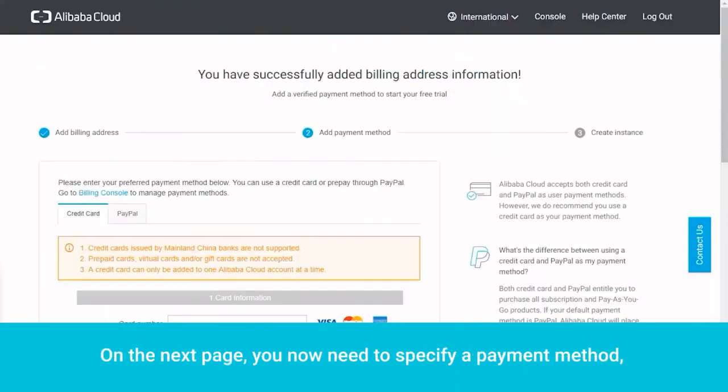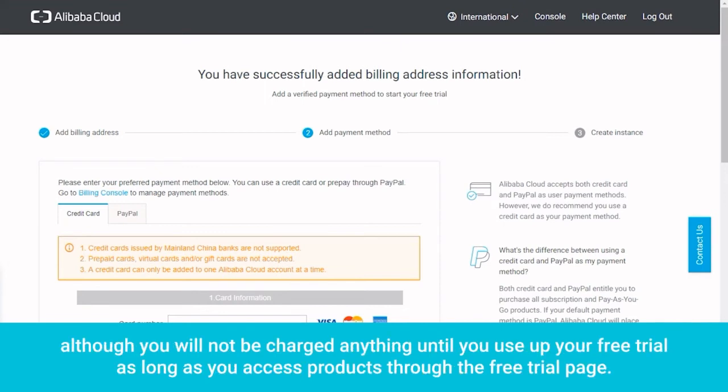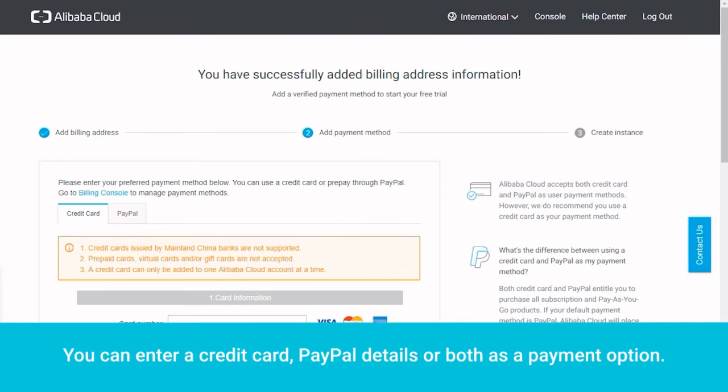On the next page, you now need to specify a payment method, although you will not be charged anything until you use up your free trial, as long as you access products through the free trial landing page. You can enter a credit card, PayPal details, or both as a payment option.